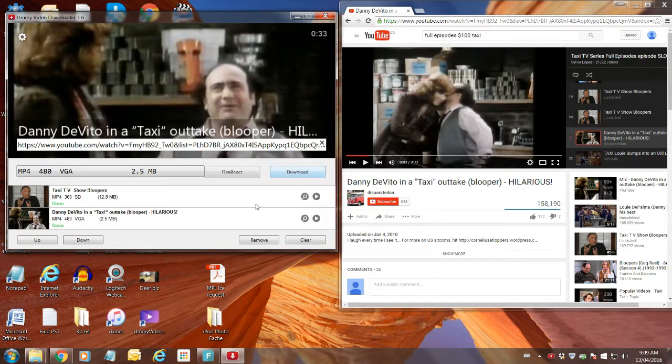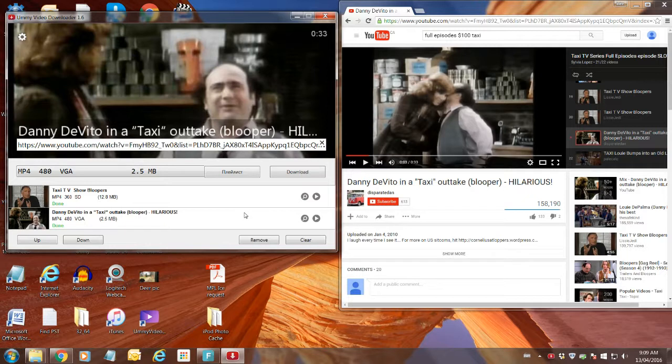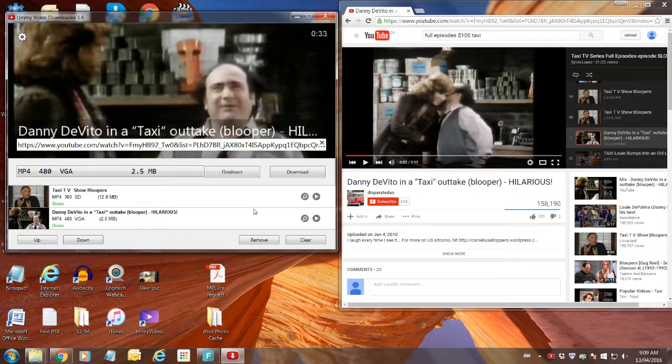Now at the bottom left hand side of the Ummy window, you can see that they've already downloaded the episodes.